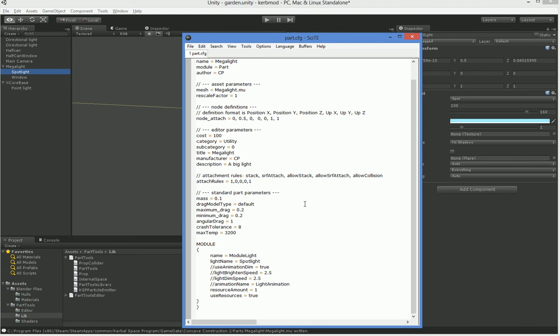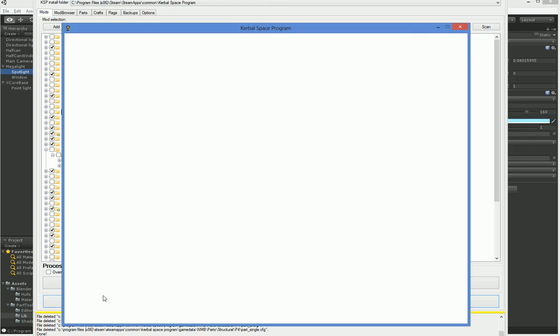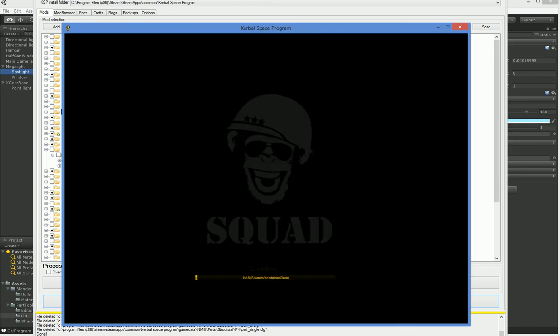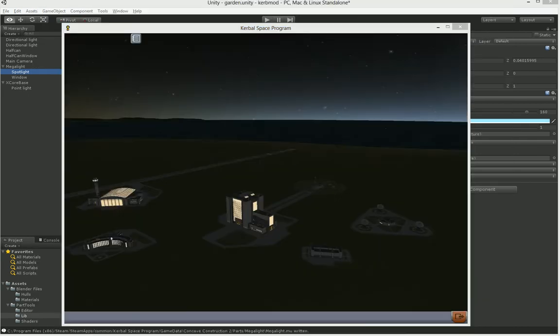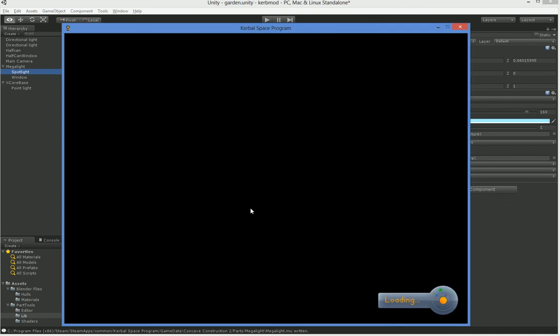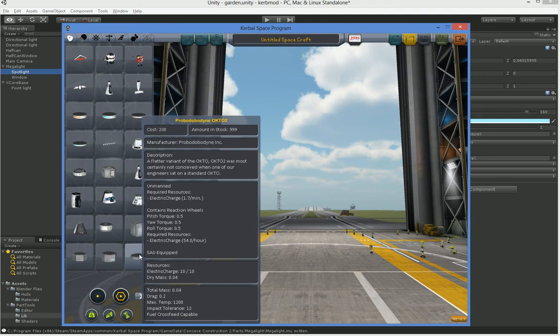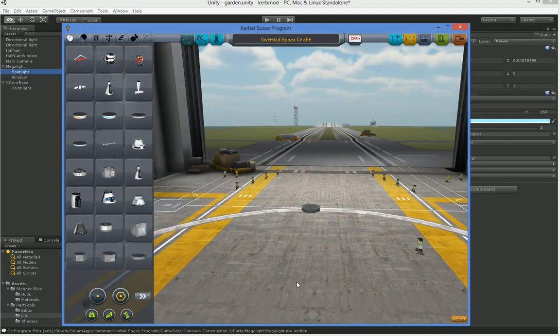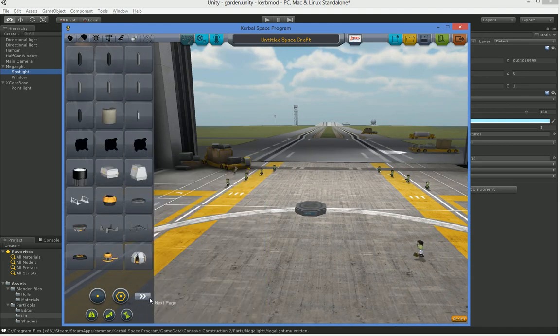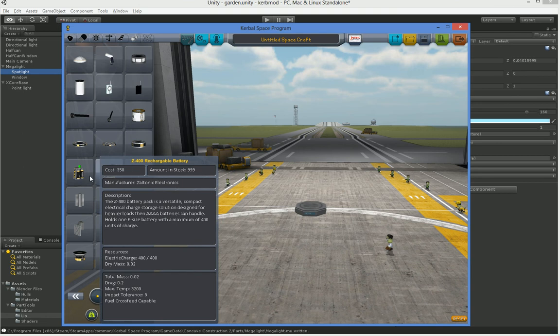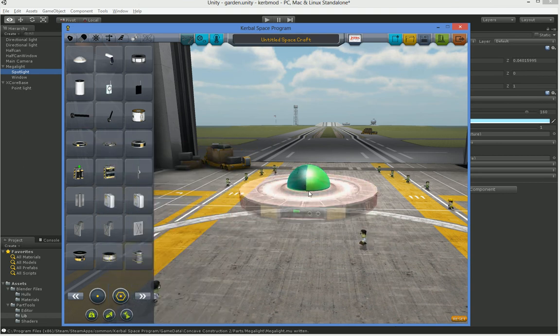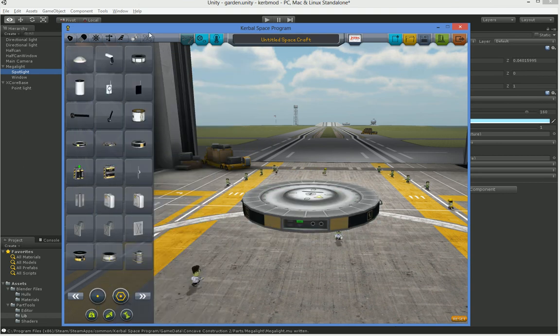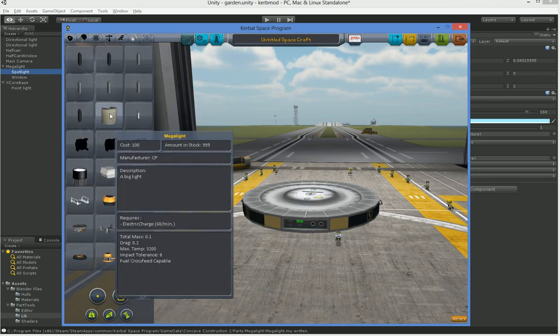So we save that and then we load up our Kerbal. I have a lot of mods. So this is going to take a bit. Let me pause. Alright. So that took a little bit of time but that's to be expected when you've got as many mods as I do. So let's go ahead and put a Probodyne here. And then we'll add in a battery because we're going to be using up a lot of juice. And then let's go and find our light. It should be right here in the utilities section. And oh, there it is. Mega light.